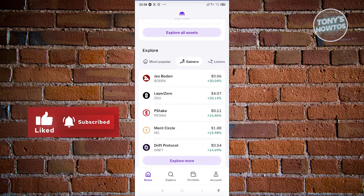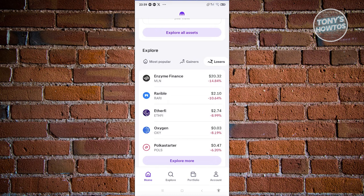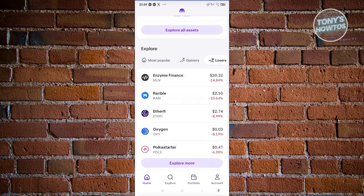We also have the Gainers tab, which contains information about cryptocurrencies that are gaining a lot of value right now. If you have coins like Geo or LayerZero in your account, this is where you'll see they're doing well and you might want to consider selling. The Losers tab shows coins that are losing value — for example Enzyme Finance or Varaible are losing around 10 to 10.64 percent of their value, so you might want to consider buying them.